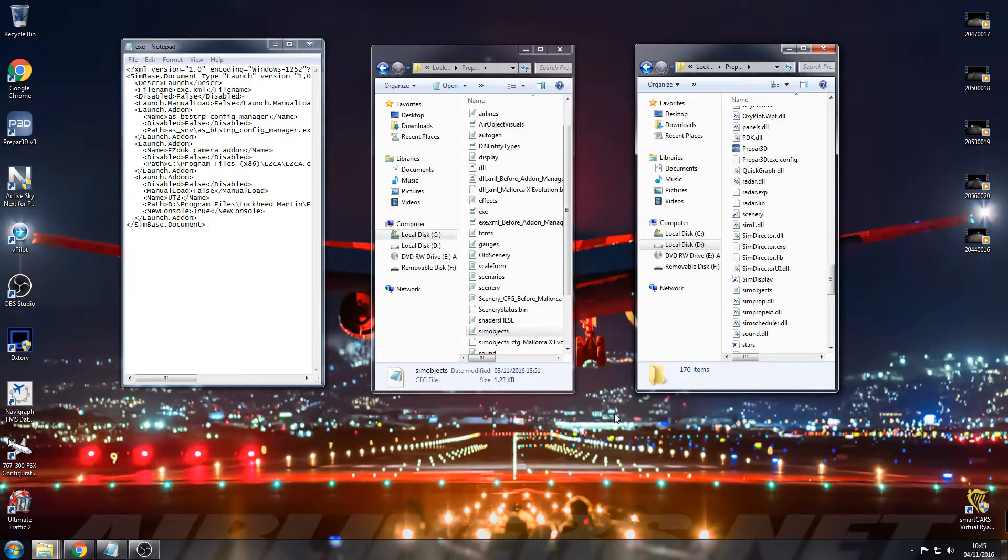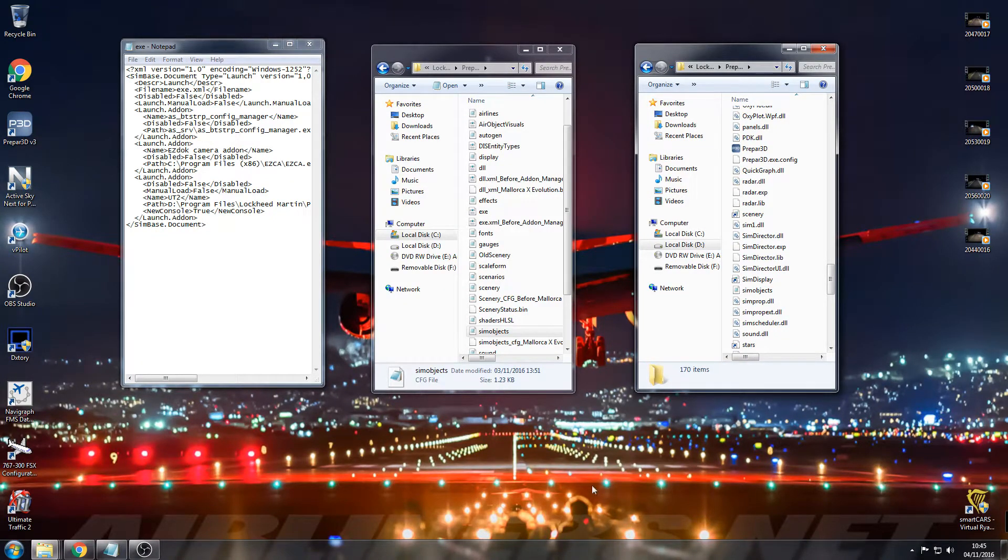Hello YouTube, welcome to this tutorial on how to get Ultimate Traffic 2 working with Prepar3D.